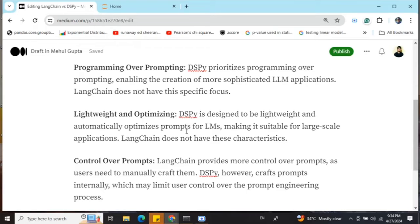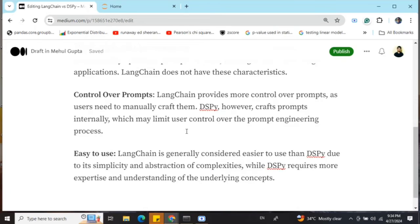When it comes to control over prompts, the role of the prompt is very significant in generative AI applications. You may at some point need direct control over the prompts you write. In that case, DSPy might not be your best choice, as it doesn't allow you to provide prompts manually. LangChain gives you more control since you are crafting the prompts yourself.